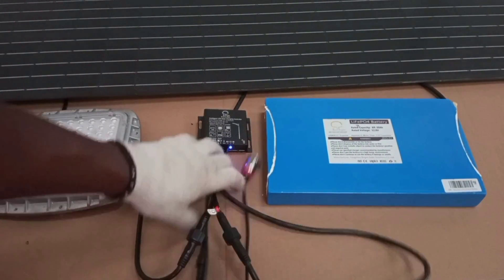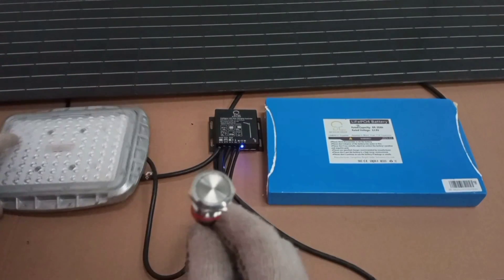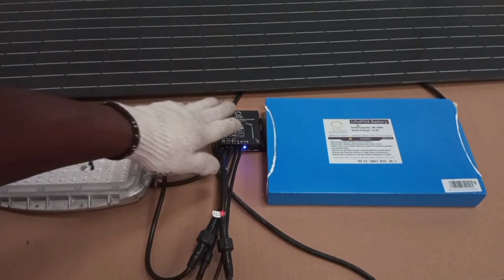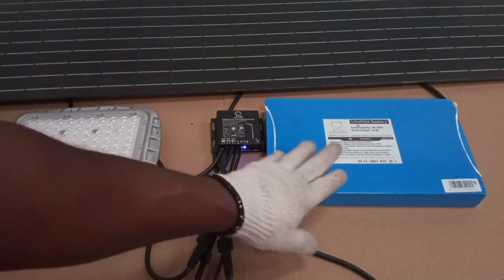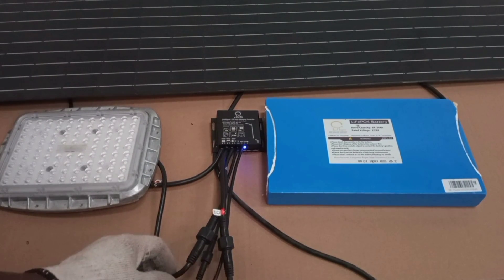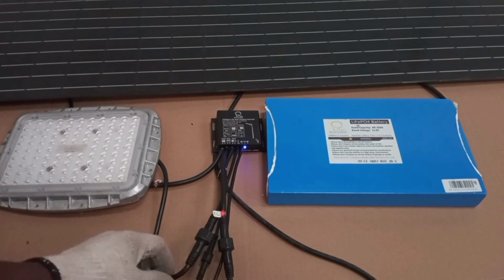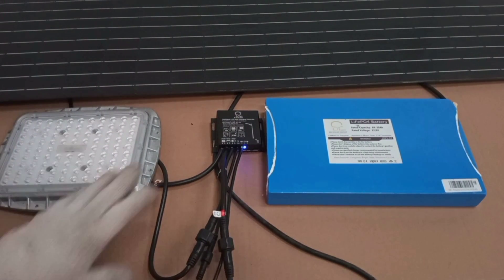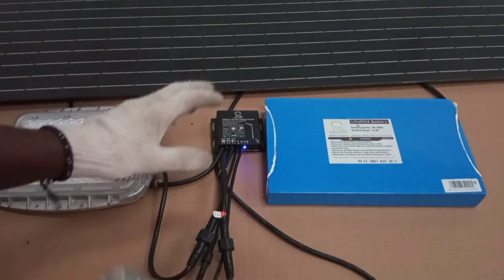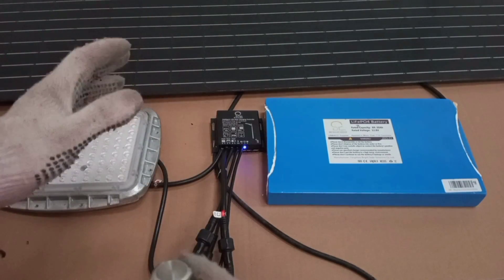And so here, this is the switch that controls the lamp. This is the controller that controls the charging of the battery and also regulates the output voltage to the load. And then this serves as a control system for the whole setup.